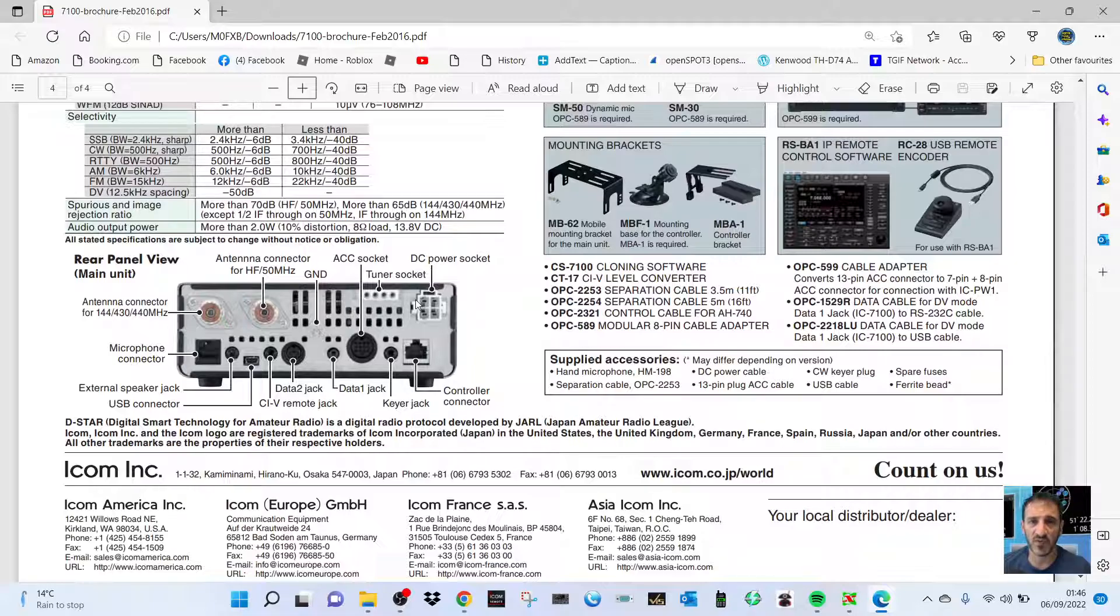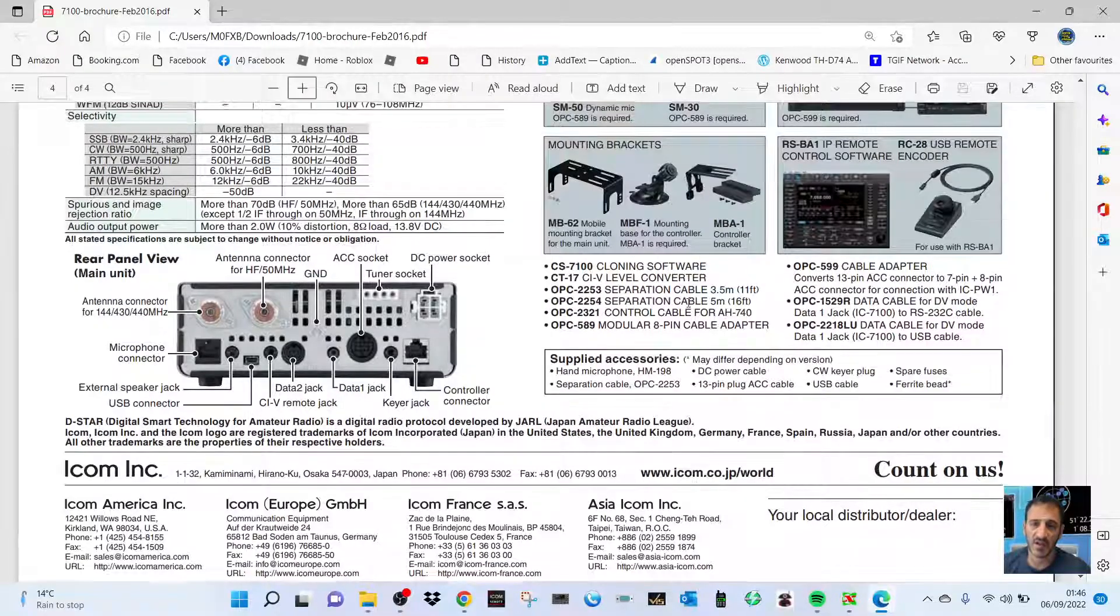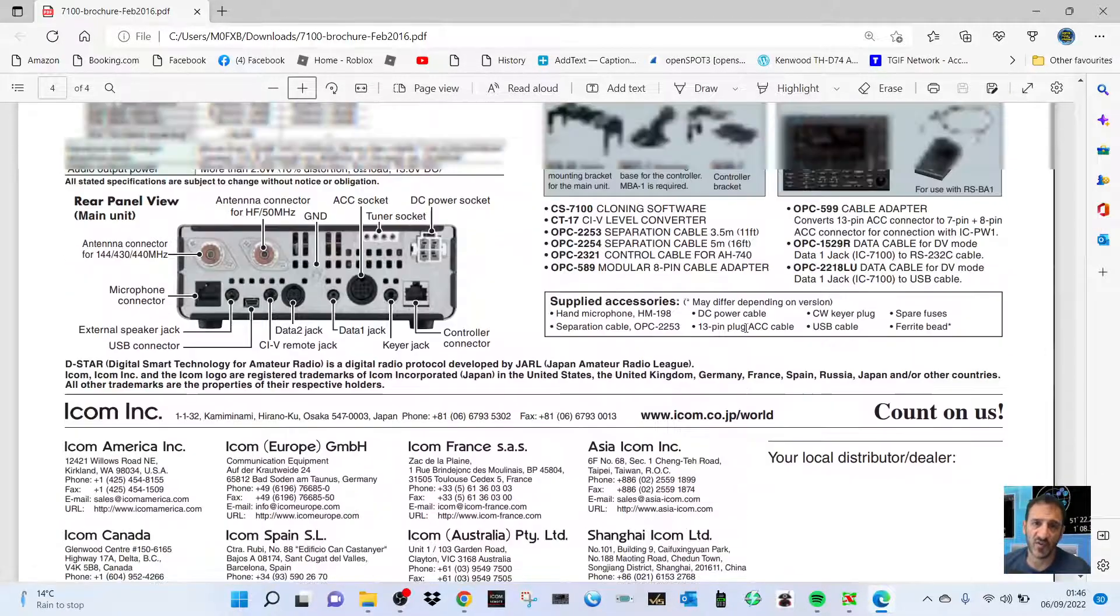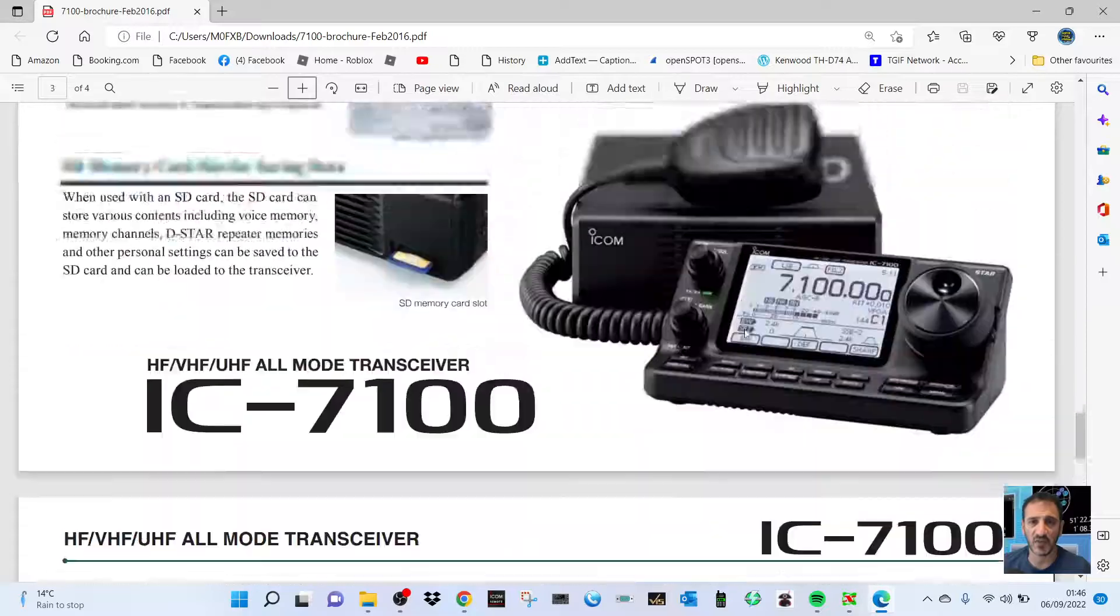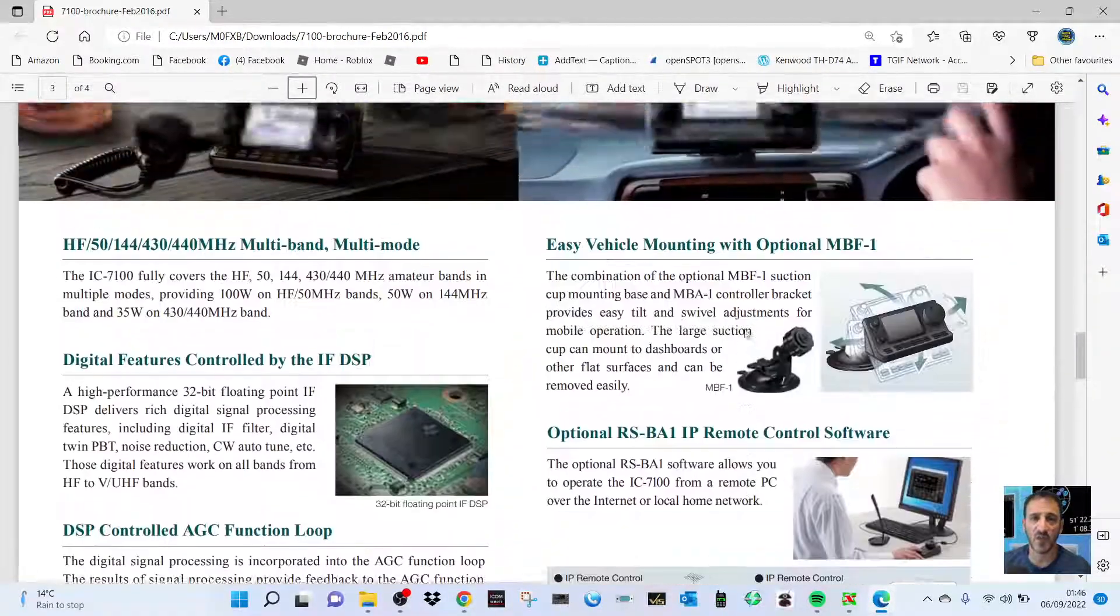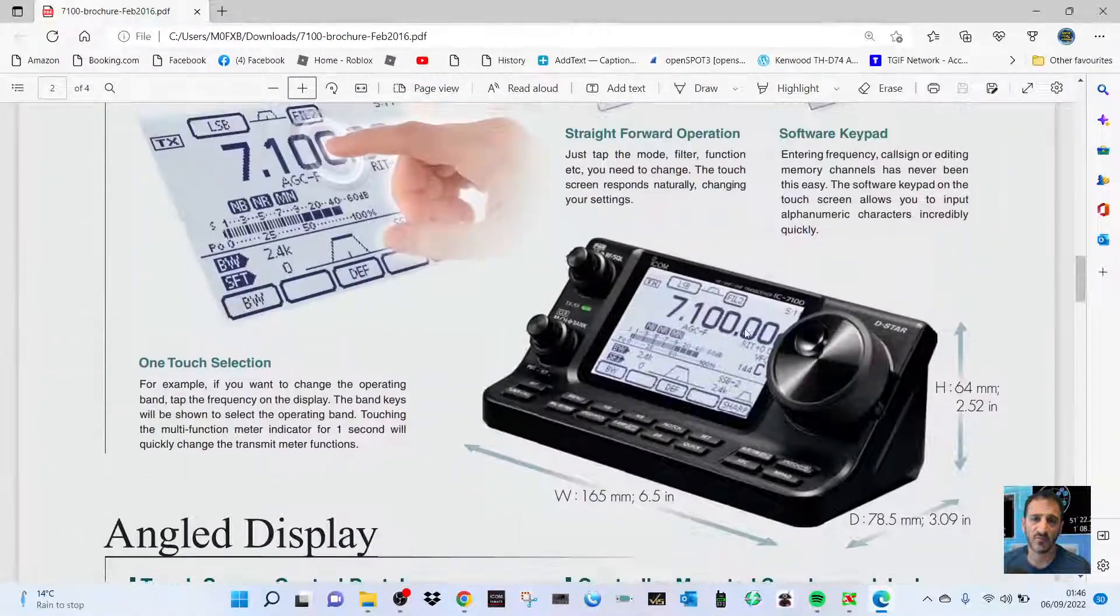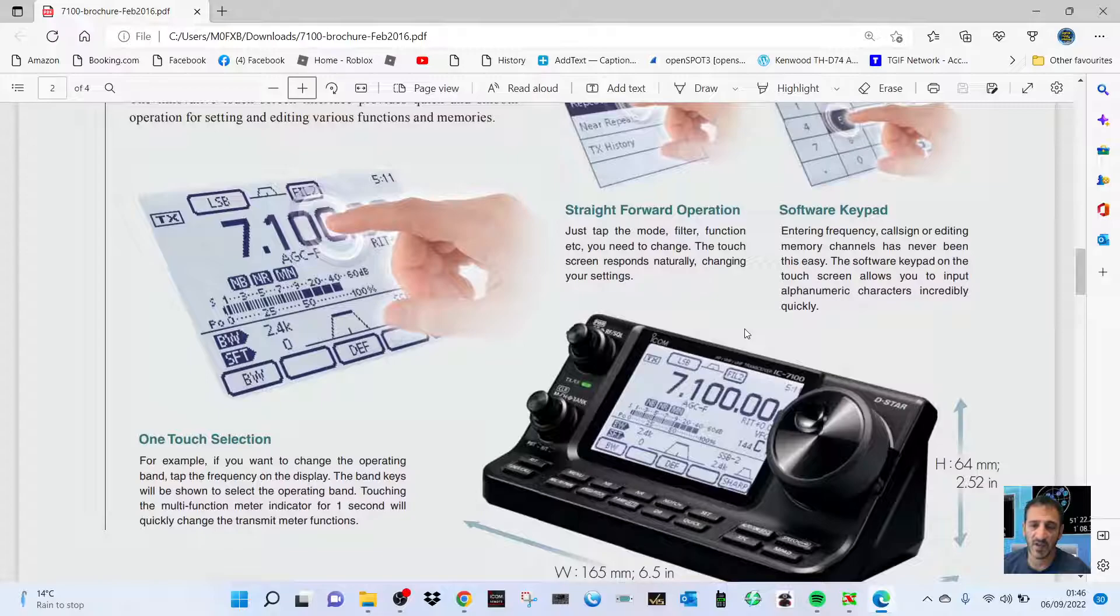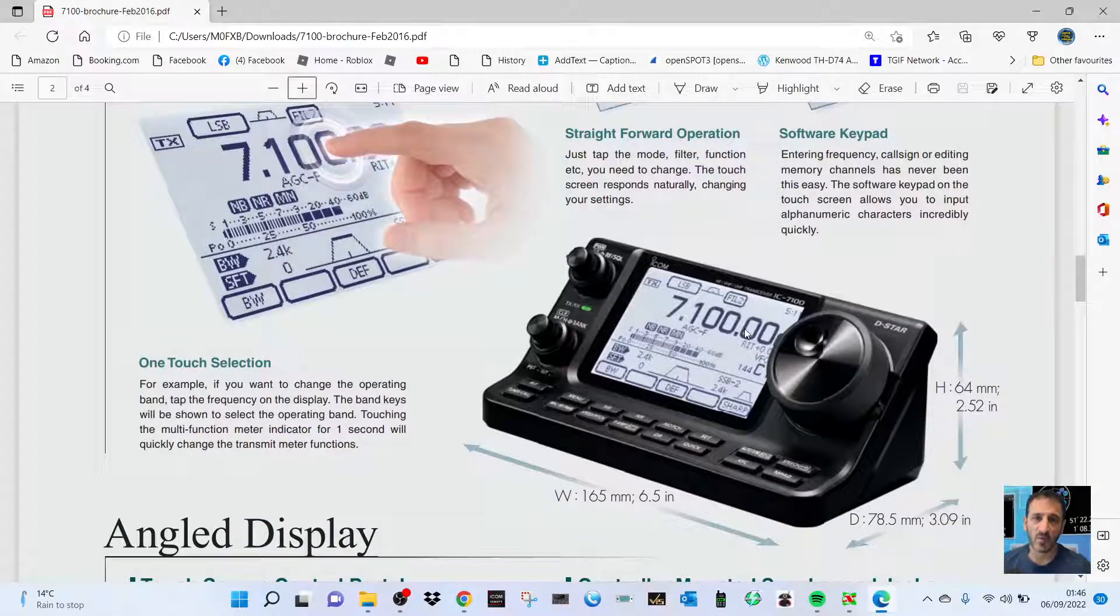the budget tuners now. I've got the ATU-100 upstairs, cost me about 45 pounds, and I'll be testing that on it as well. So yeah, looking forward to playing with this. Thought I'd show you the brochure, put a link into the brochure, and let me know if you've got one, what you think of it.